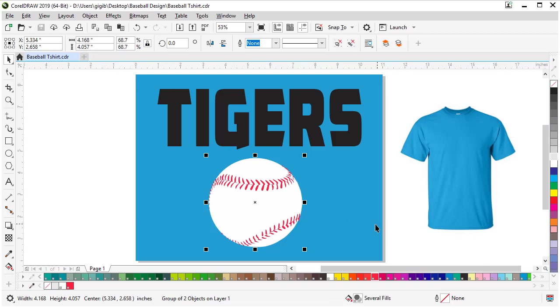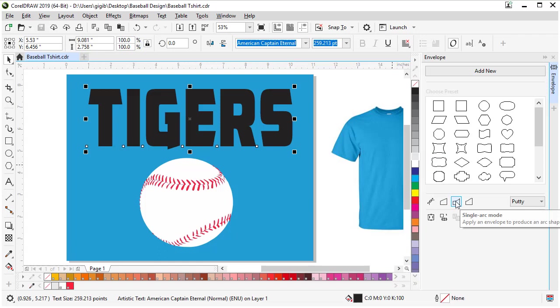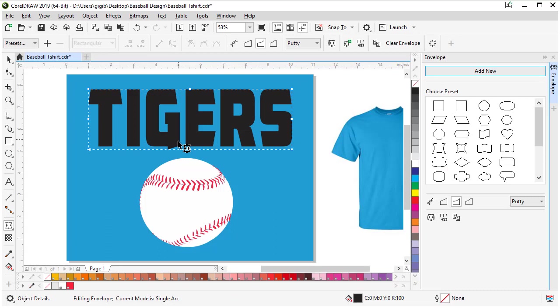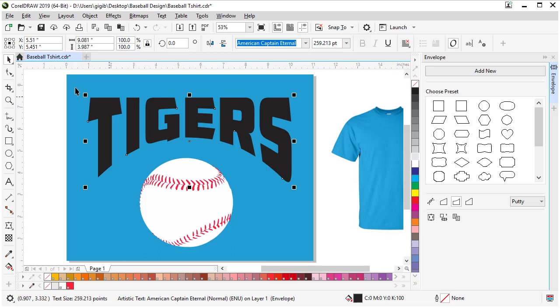Now we're going to add an envelope. Select our text and go to Effects and open the envelope docker. The option we're going to want is this one right here. Then we're going to choose add new and it creates the boundary around it. Now we can manipulate that. We're going to make it like an arch on the bottom, so pull that middle handle up. We can come back to our pick tool and make it taller and adjust it however we need.